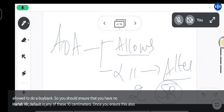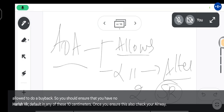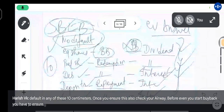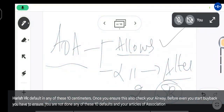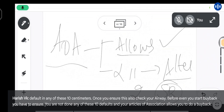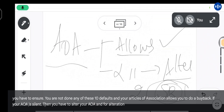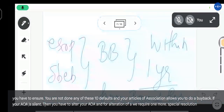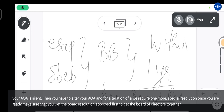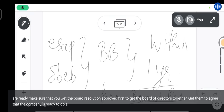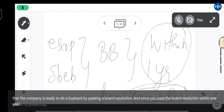Once you ensure there are no defaults, also check your AOA. Before you start a buyback, ensure you have not committed any of these 10 defaults and that your Articles of Association allows you to do a buyback. If your AOA is silent, you have to alter it, which requires one more special resolution. Once you are ready, get the board resolution approved first, and once you pass the board resolution, the buyback should be complete within one year.